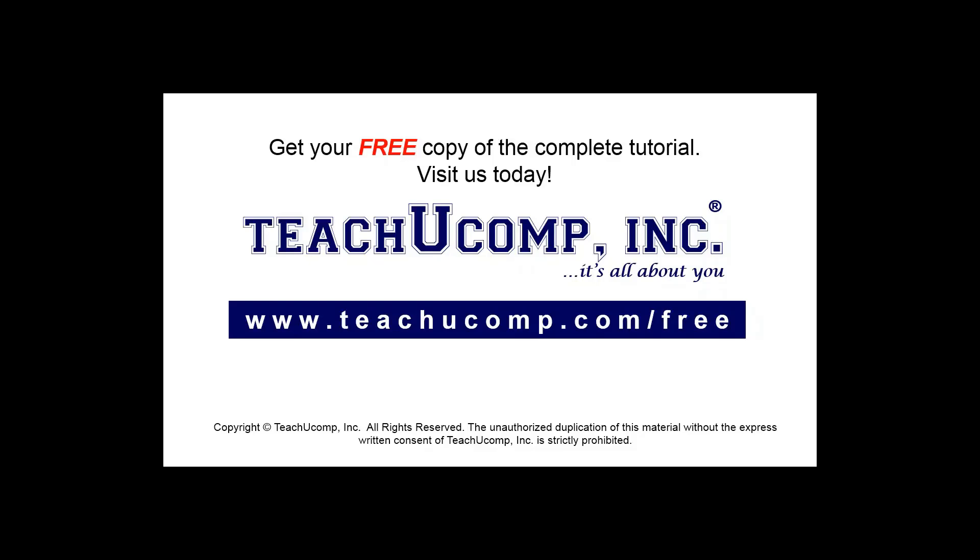Get your free copy of the complete tutorial at www.teachucomp.com forward slash free.